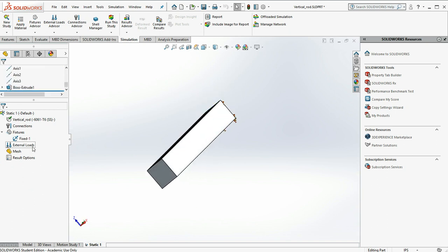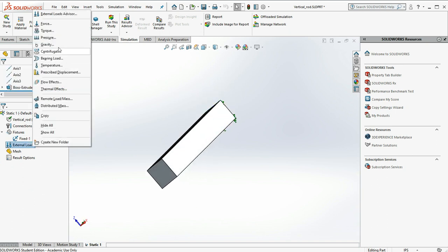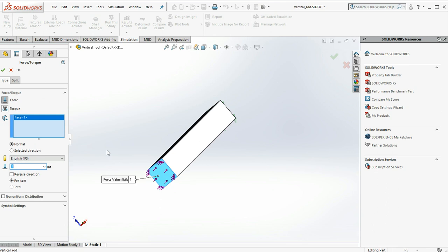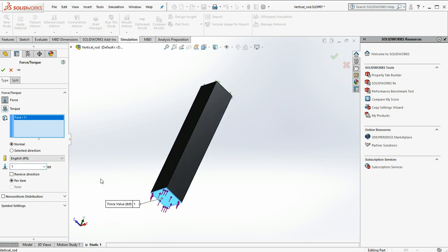Next we're going to apply an external load. In this case our force. So I'm going to apply a force to that face. And I think what I want to do, well let's go with a thousand pounds.